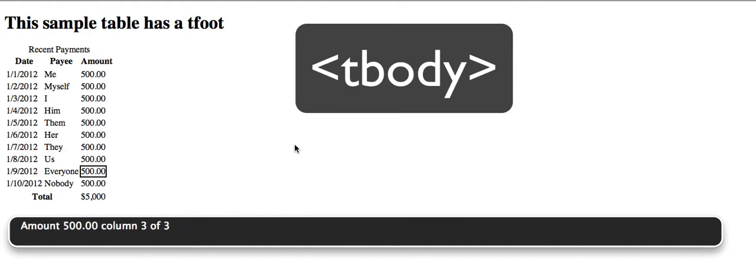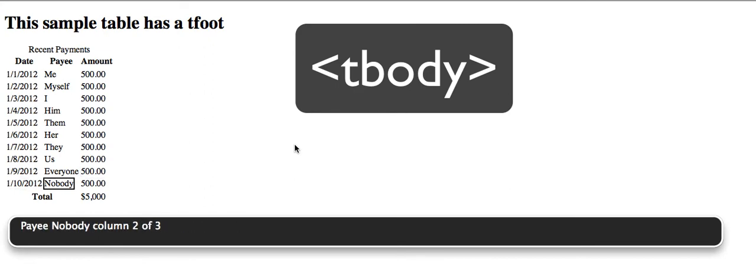Row 11 of 12. Date: 1-10-2012, Column 2 of 3. Amount: 500.00, Column 3 of 3.